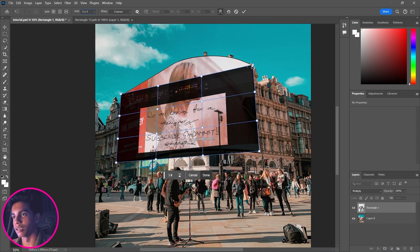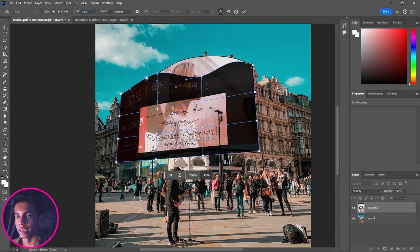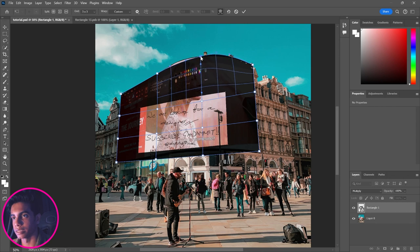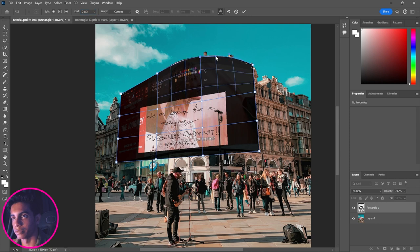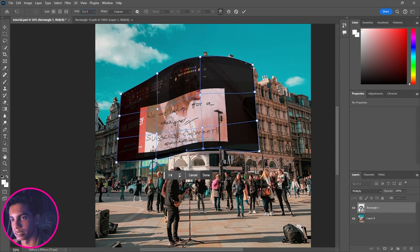Now I'll click on a corner point — you can see a handle appears — and I'll move that handle to shape the image to the billboard curve. I'll do the same for the starting points of the other corners. As you adjust, check how things line up; you can drag handles up or down to match the curve. I'm not going for exact accuracy here, just trying to get it as close as possible and see where it goes.